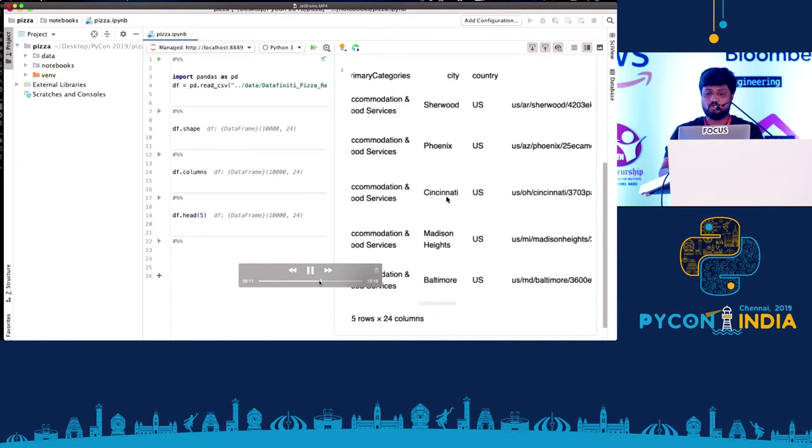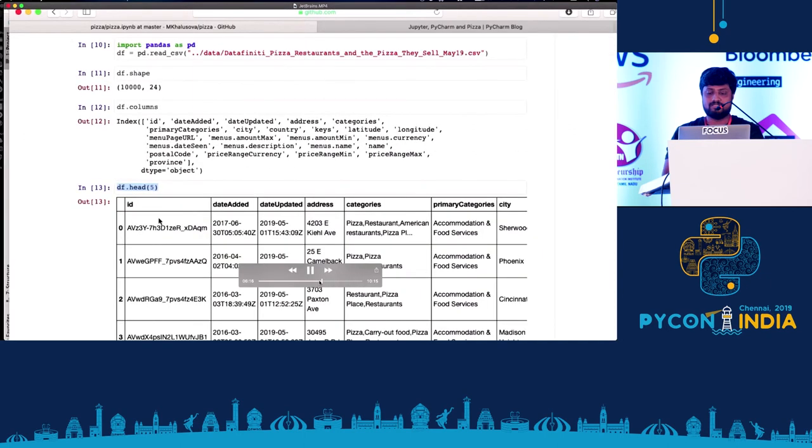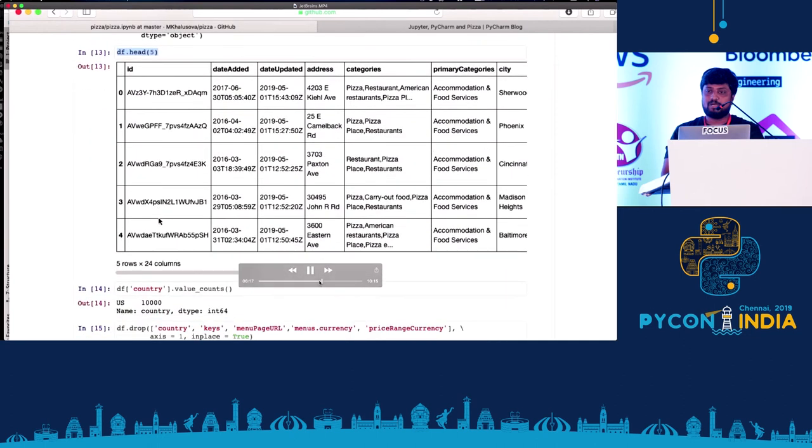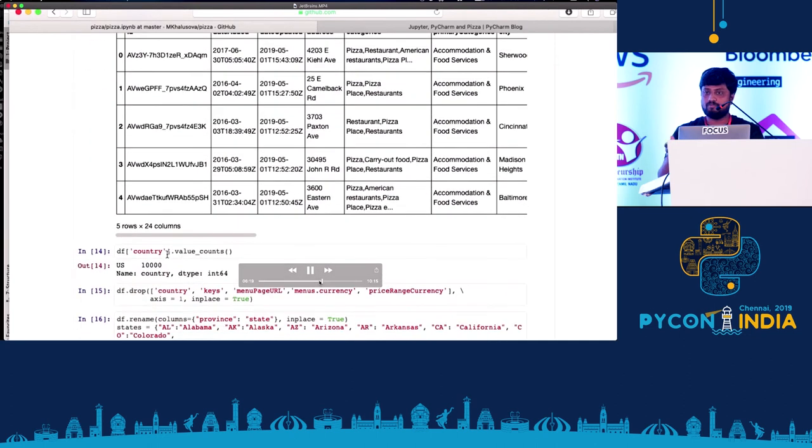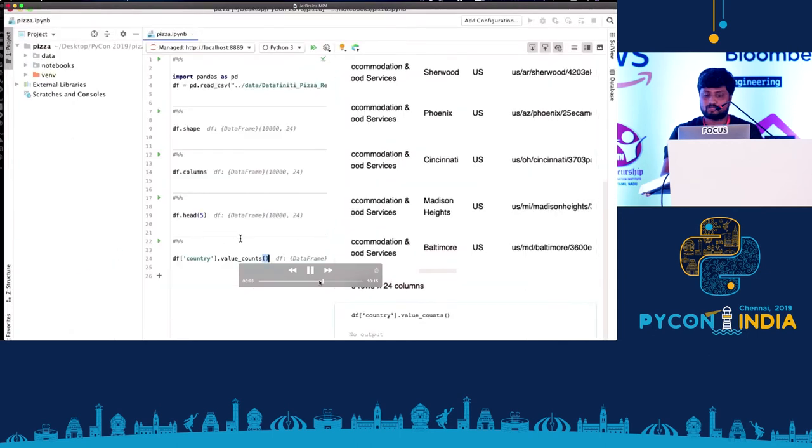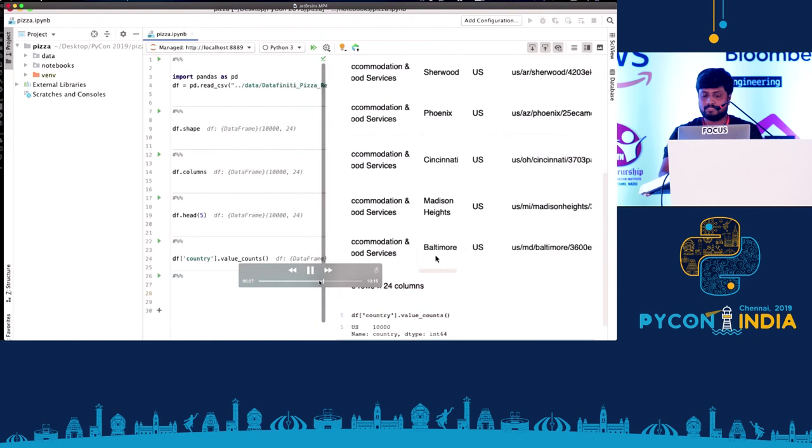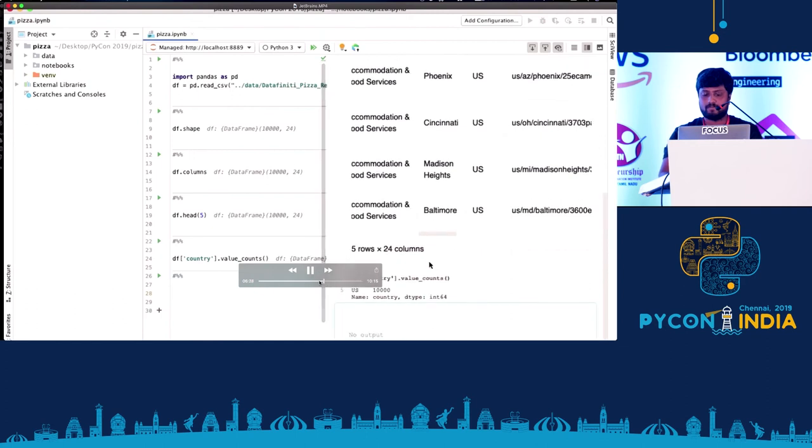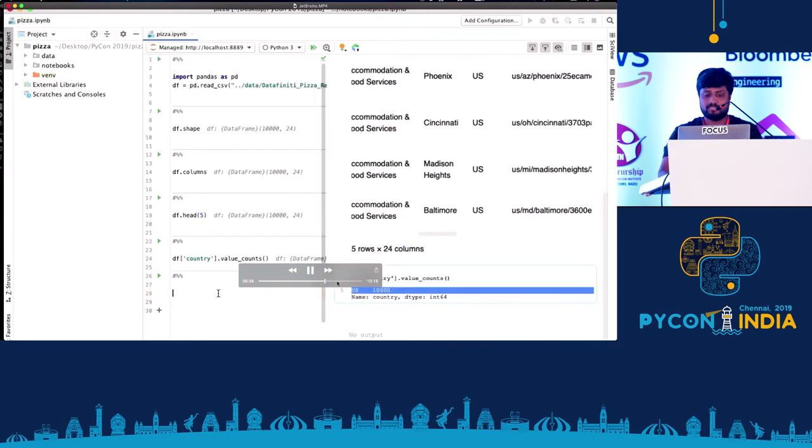So if you see the country, I believe since we took it from the US market, probably the country should be, everything should be US. So we can probably ignore that, remove that. We are checking the count and it is, if you see, 1000. So that means we have 1000 rows. That means everything is US. So we can simply remove that.